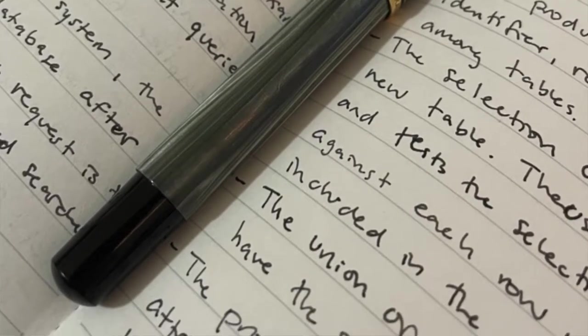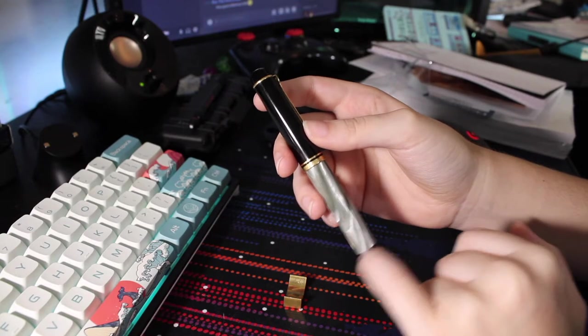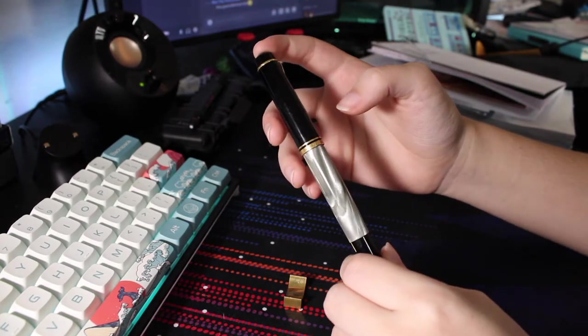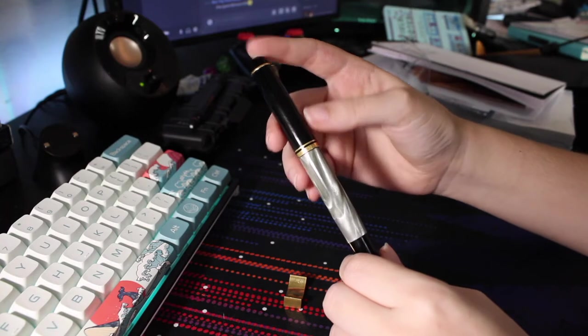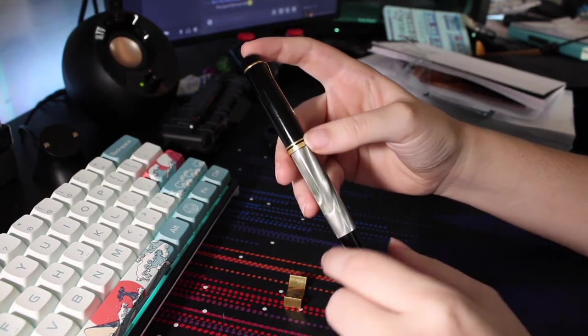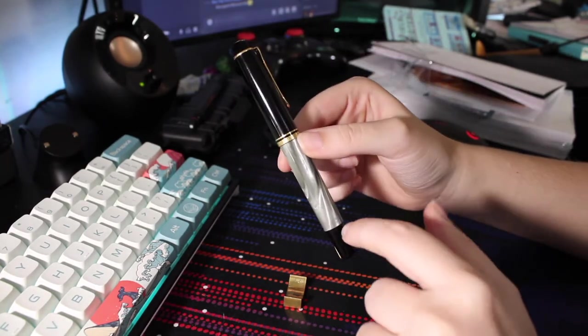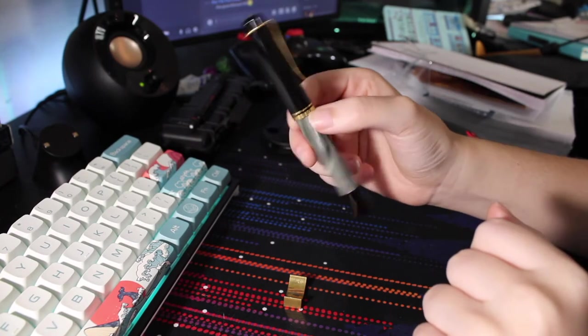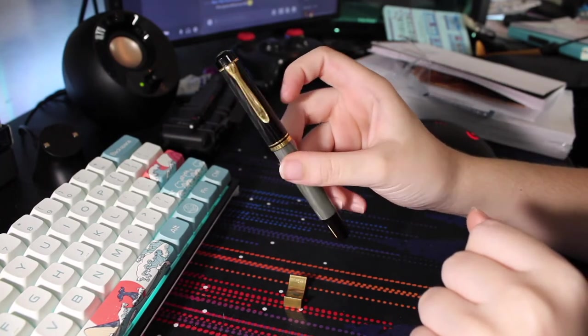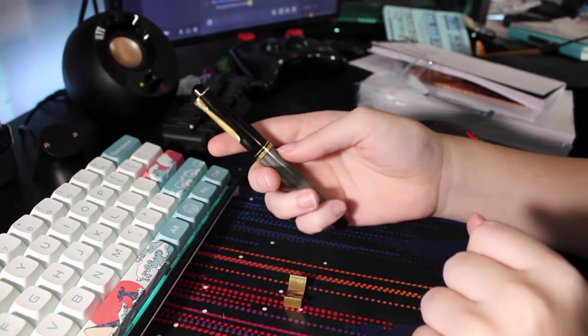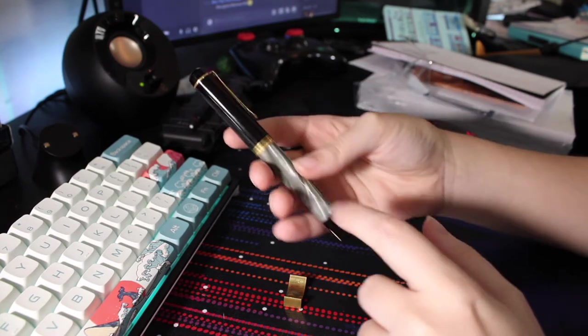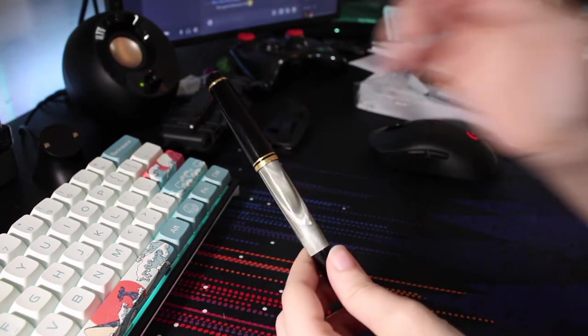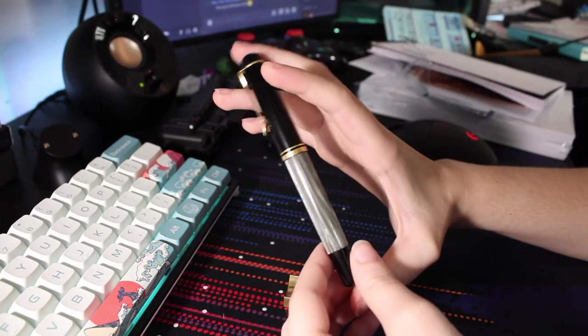And it does not have a band around here which the newer ones do. The newer ones have the crown top, one band here, and one band here. I believe the clip is the same. Those will also be made just in Germany, not West Germany, which I thought that was kind of neat. Neat little piece of history to have a pen made in West Germany.